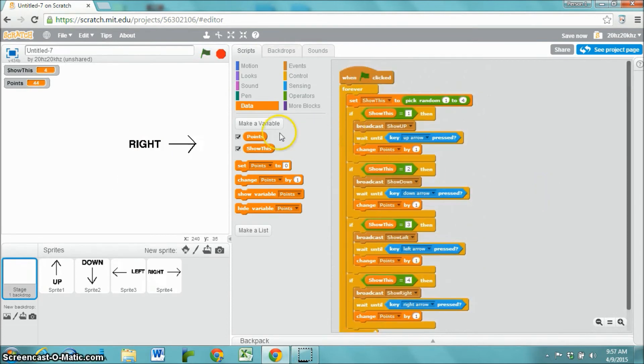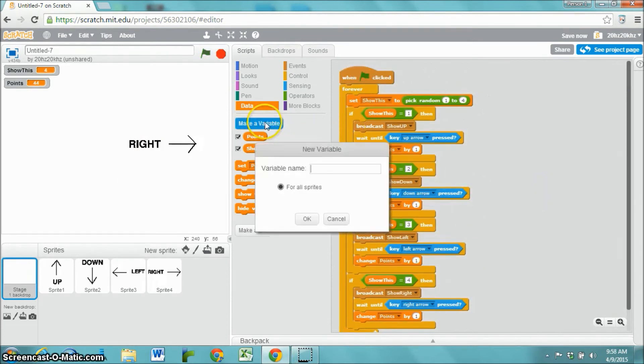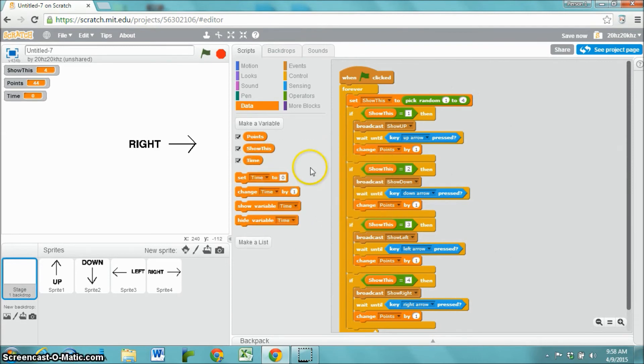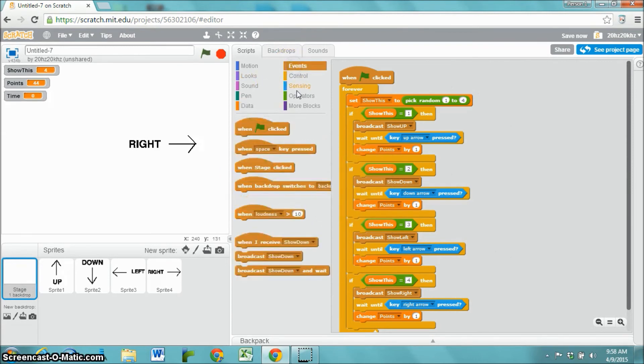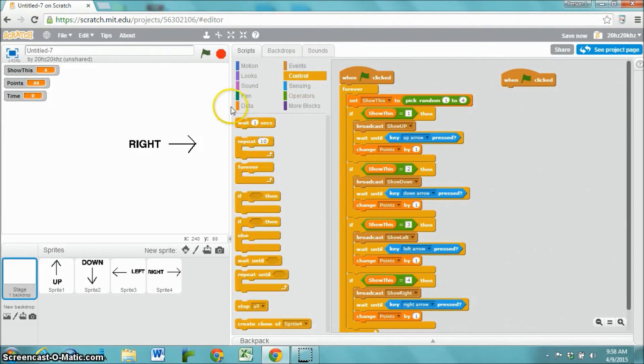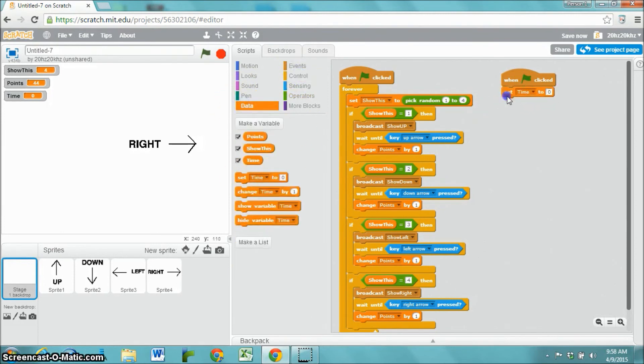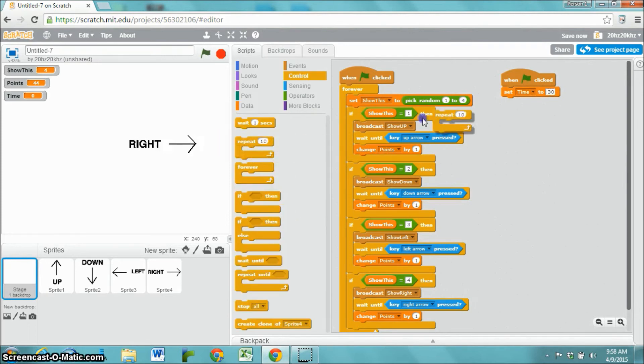One last thing I want to create is a timer. I'm just going to make a variable called time. I'm going to start a new script that says when the green flag gets clicked, set the time to let's say 30 seconds,